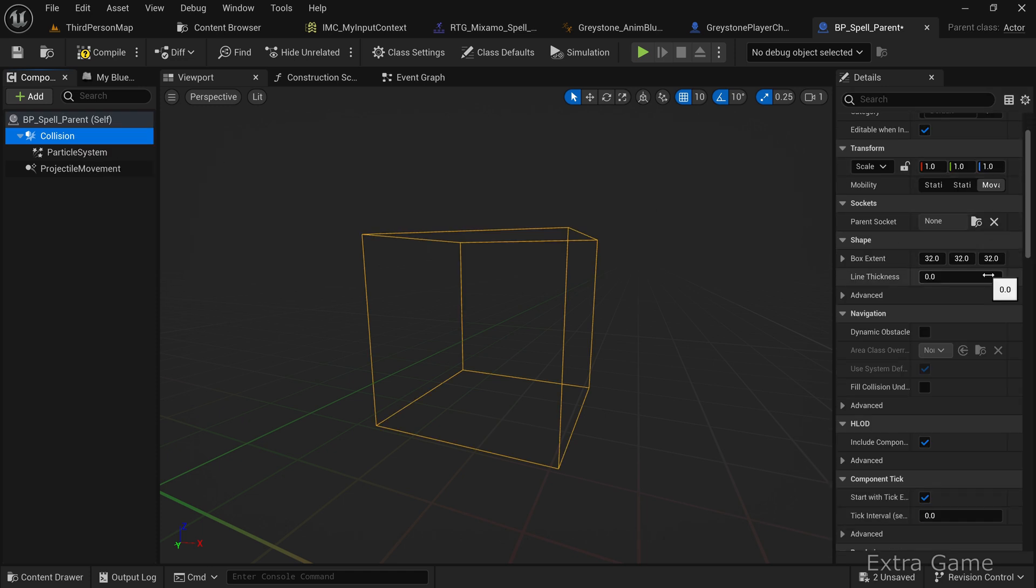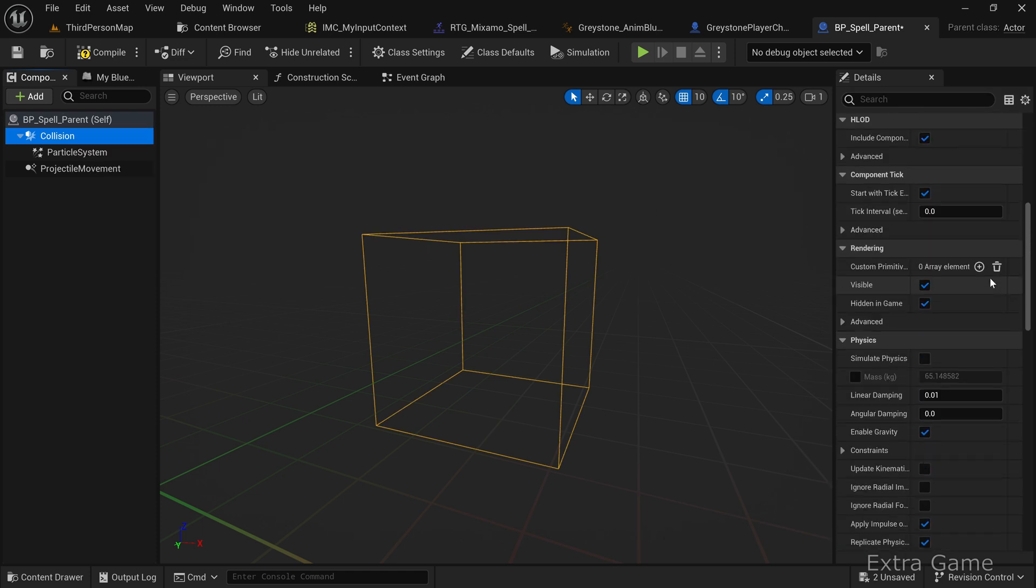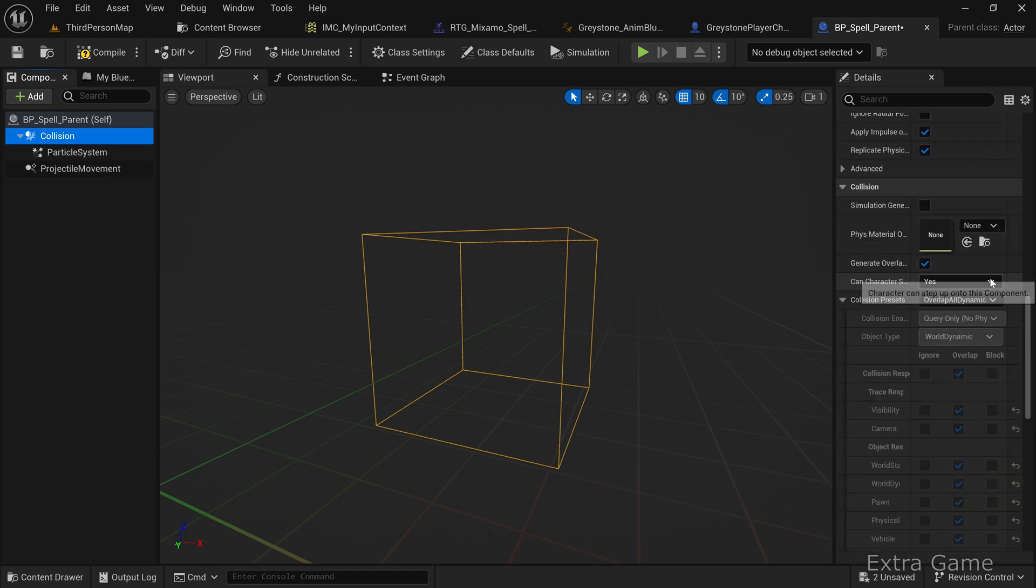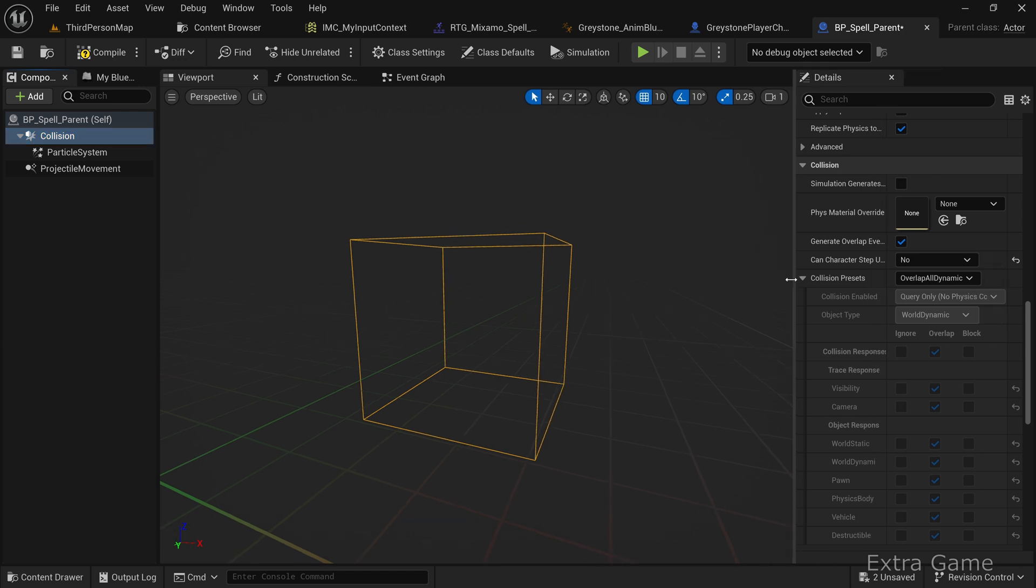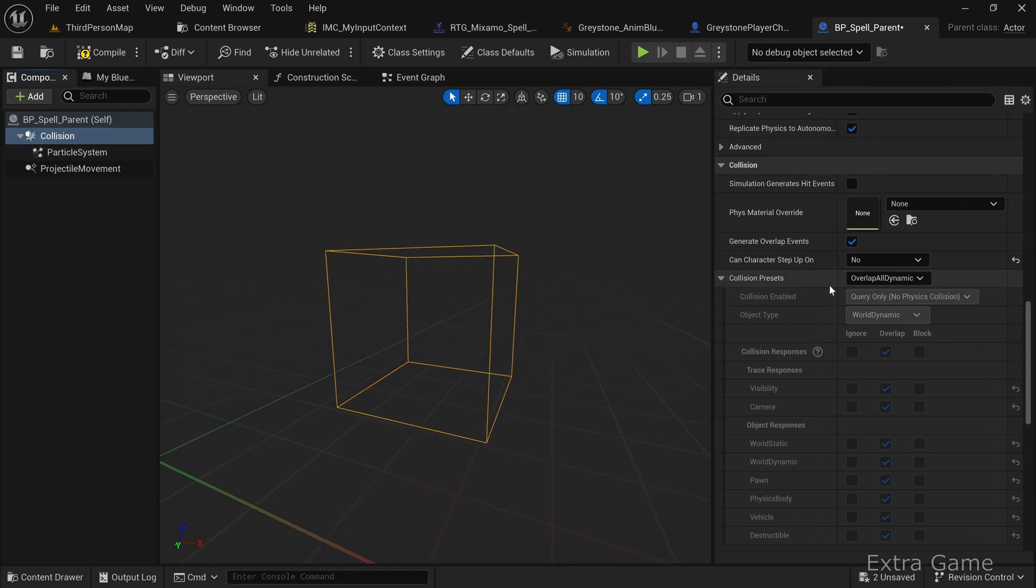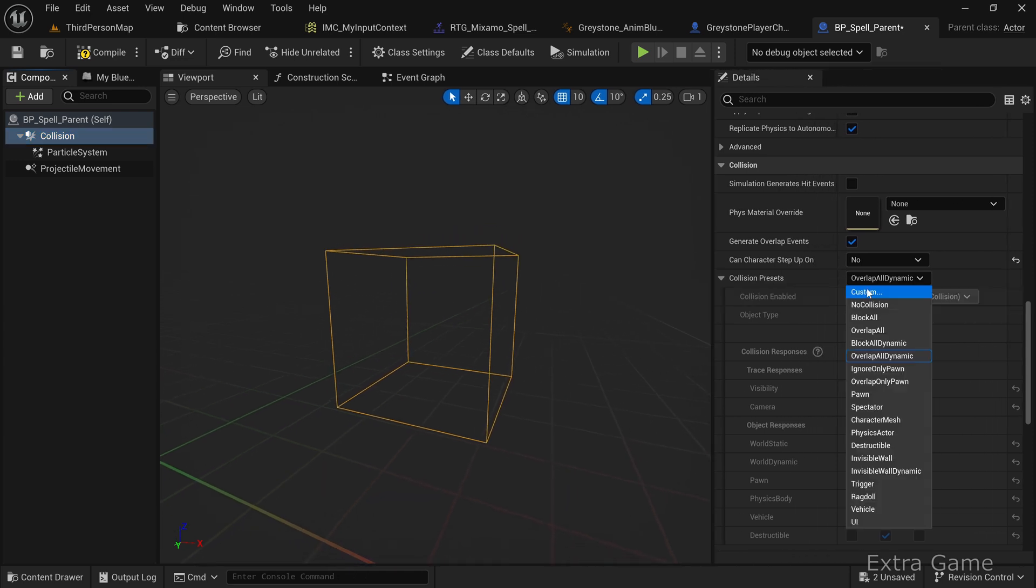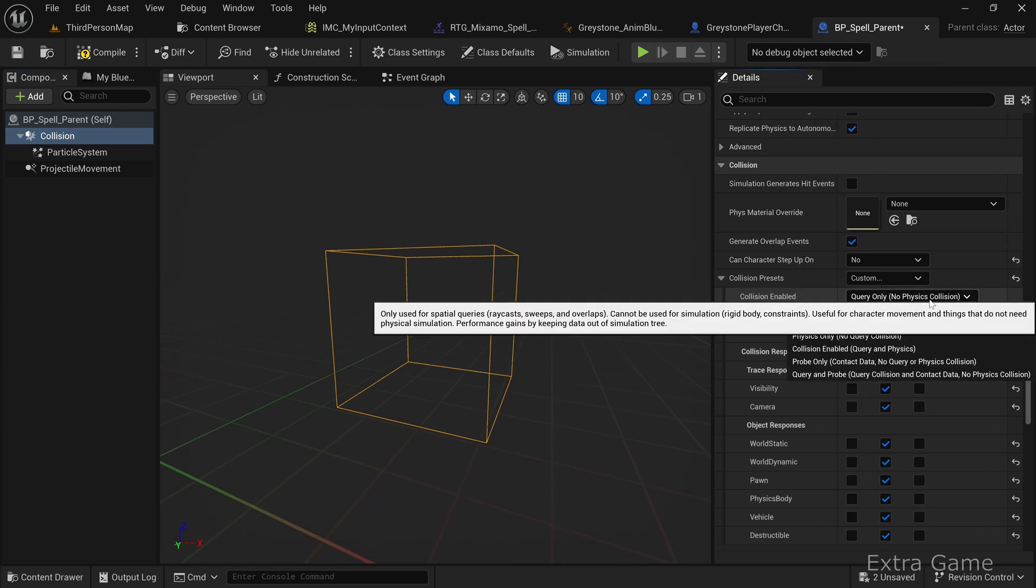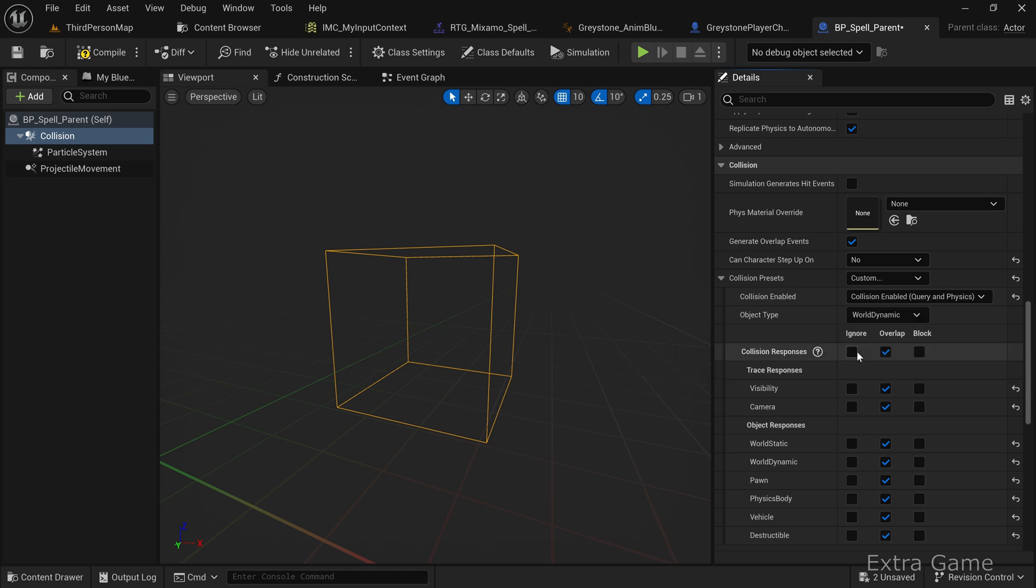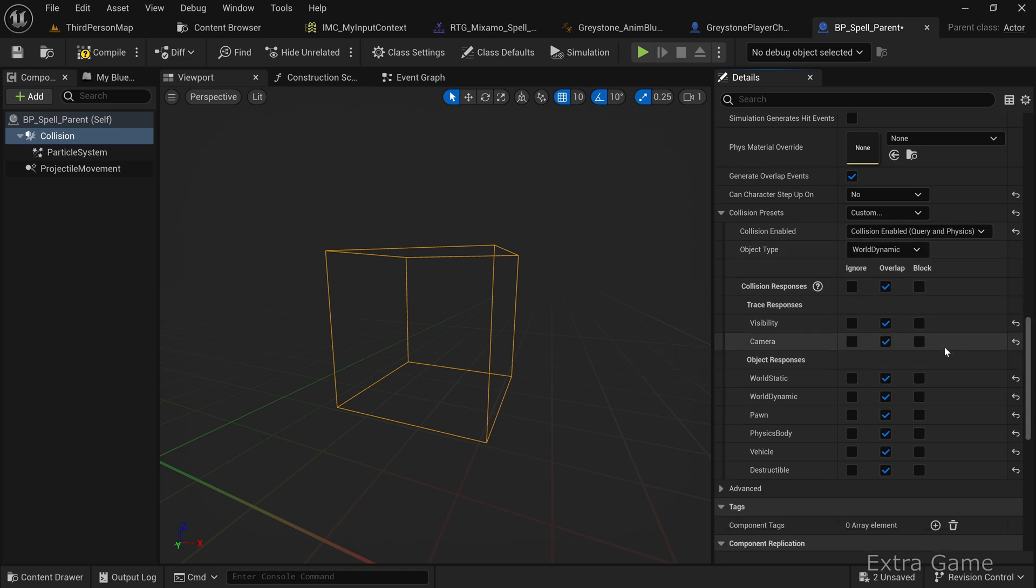Let's configure the collisions. Set can character step up to no. Set collision presets to custom. Set collision enabled to query in physics. Set to block all elements you want the spell to interact with in your game.